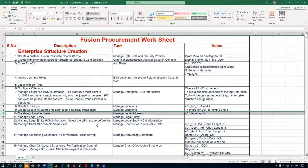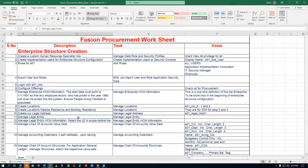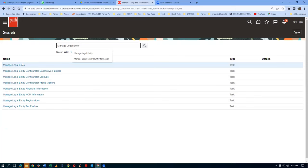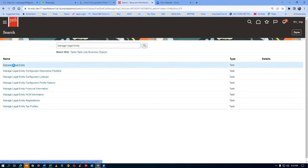The Legal Entity is the heart of our structure. The 11th step is the Legal Entity. Go to the task name, take a copy of it, and we will now create a Legal Entity. Manage Legal Entity - click on the hyperlink on Manage Legal Entity.